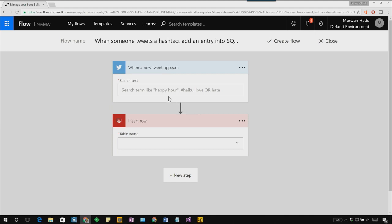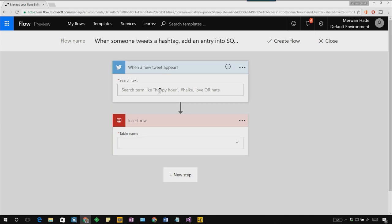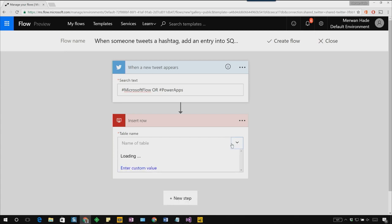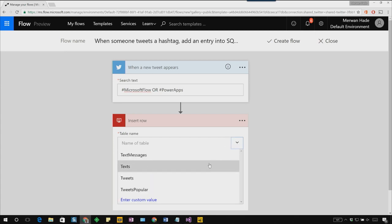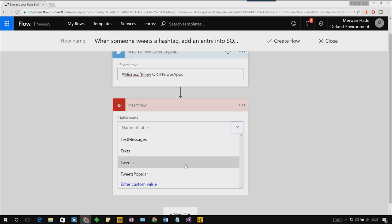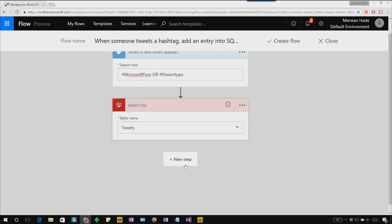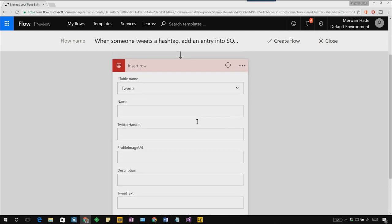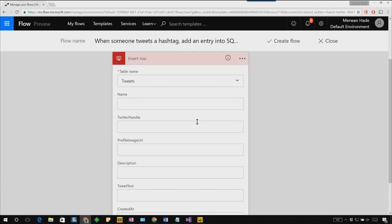For our trigger, in the search text box, let's put in hashtag Microsoft Flow or hashtag PowerApps. And in our action, let's select a table in our SQL database. Let's go in with tweets. This will instantly pull up all the fields and all the columns that are required for inserting a row into SQL.